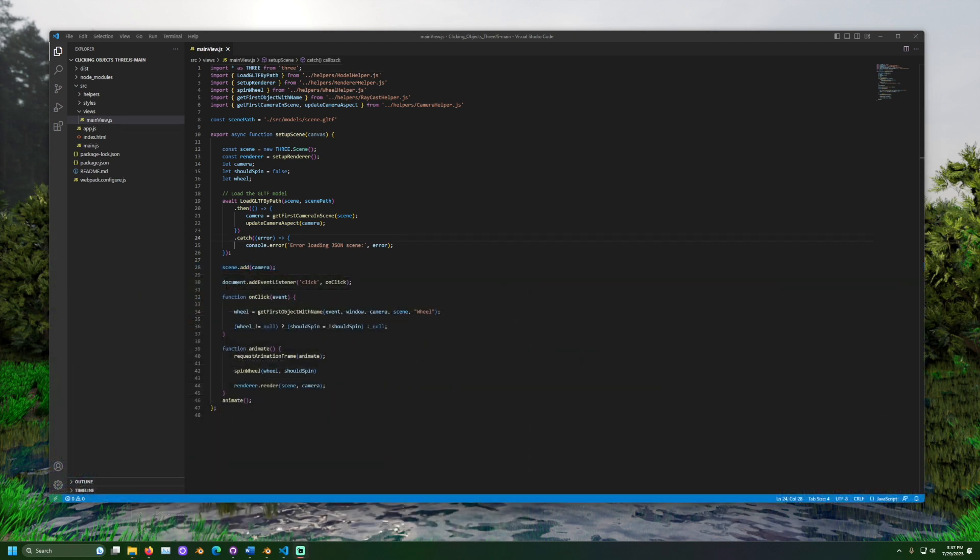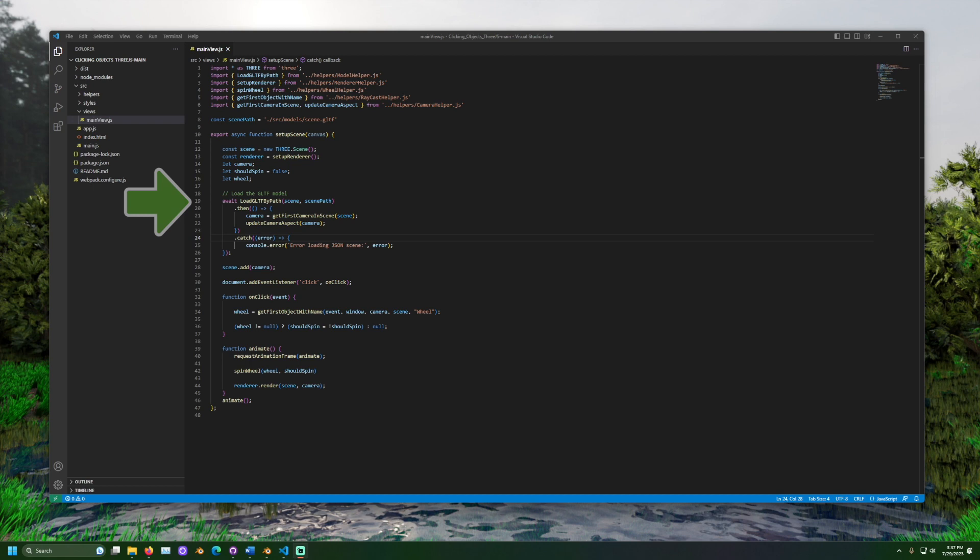In mainview.js, we also see the page that this project builds. We set up some variables. Then, we load the 3D file for the scene. Some code is used to use the camera in the scene as our 3JS camera.